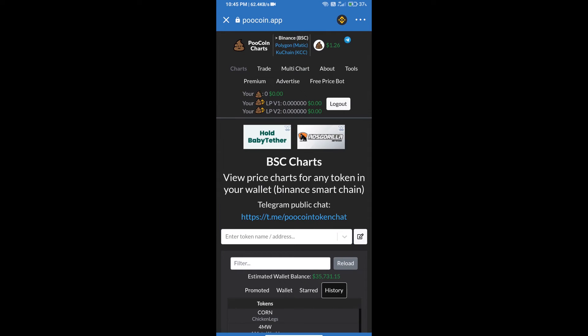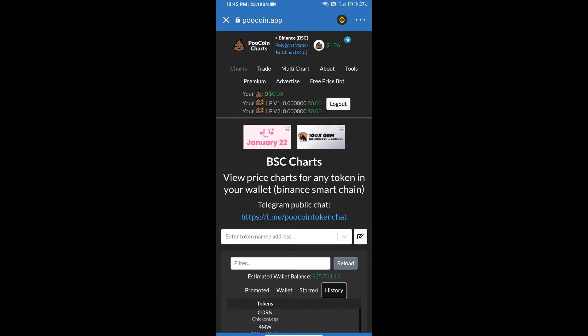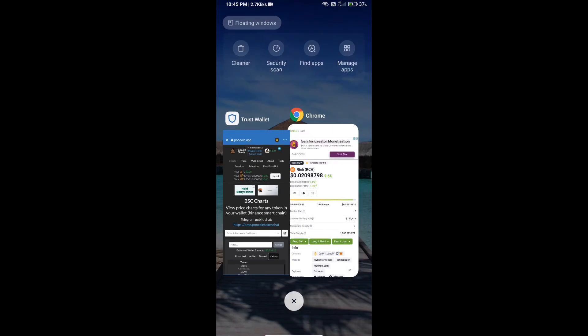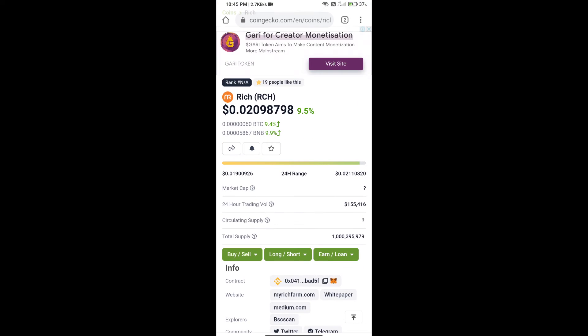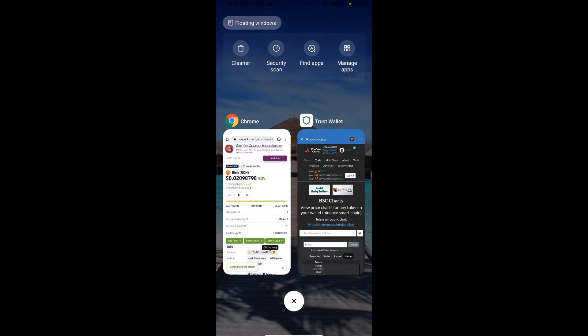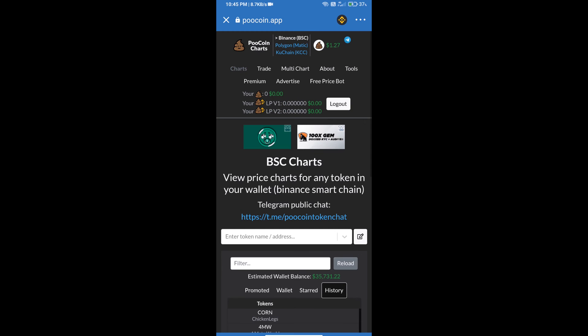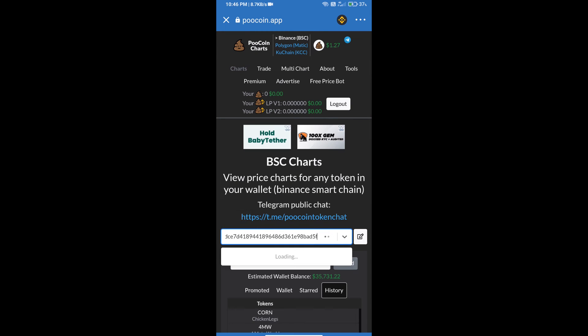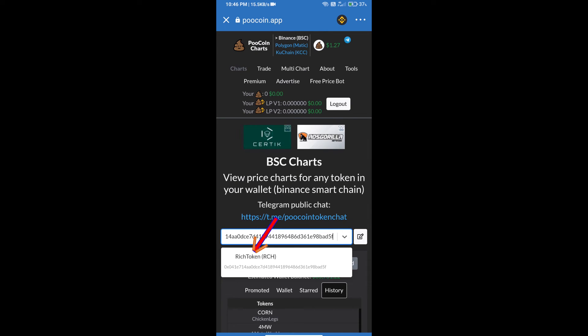After that, we will open Rich token on CoinMarketCap. We will copy this address and paste it here, then click on Rich token.